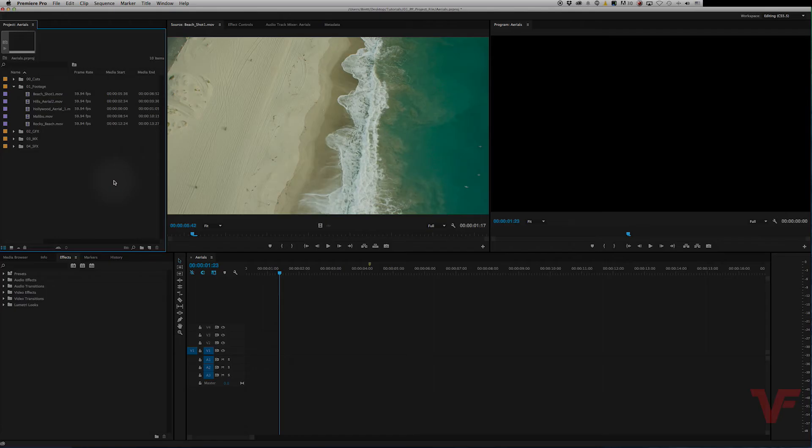Hey everyone, Video4BT here. Today I want to show you how you can conform your footage right in Adobe Premiere Pro.